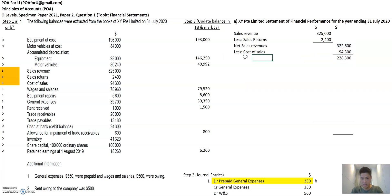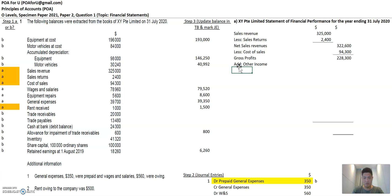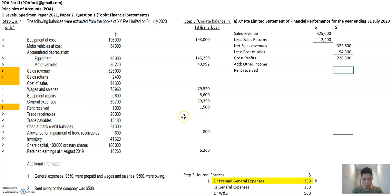What do you get from that? Gross profit — that's the direct profit from just buying and selling the goods. Then you add other income. What is the other income here? Correct — rent received. How much is that? Not 1,000 — there's a new balance, so it's 1,500. Pick up the new balances when you have them.